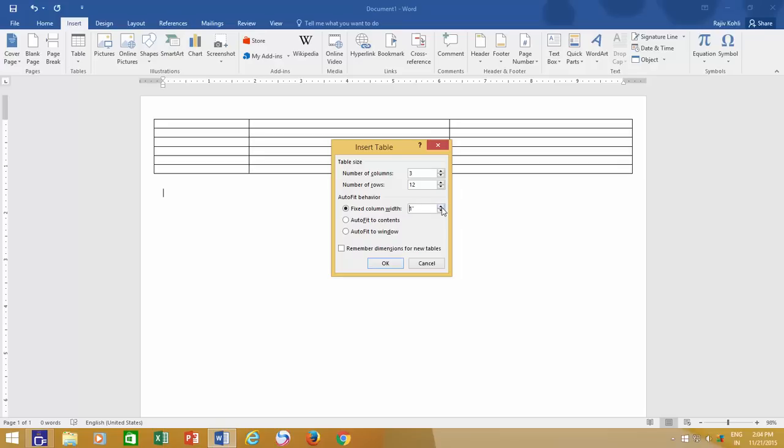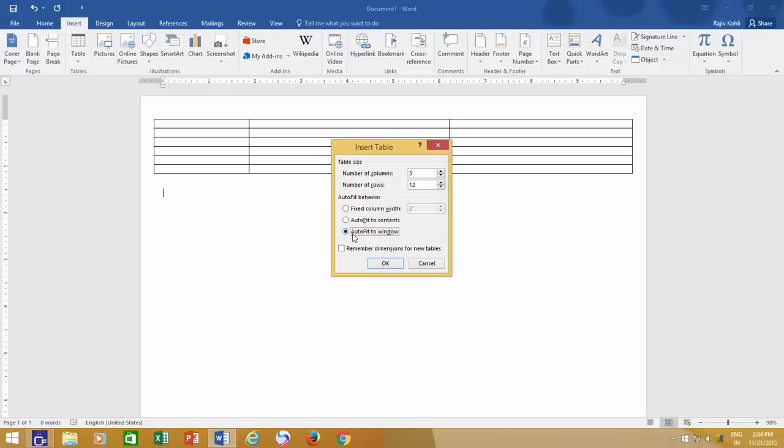Then you have other options in auto-fit behavior like auto-fit to contents and auto-fit to window. Auto-fit to contents will not create columns of a particular width but will automatically adjust the column size and will wrap the text according to the contents that you will type. Auto-fit to window will adjust the column width according to available space divided by number of columns, which is similar to when fixed column width is set to auto.